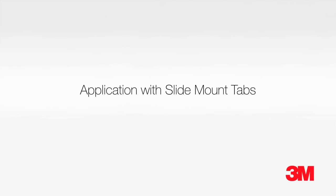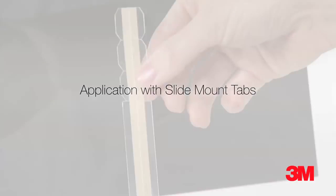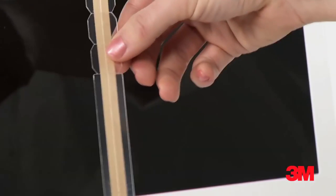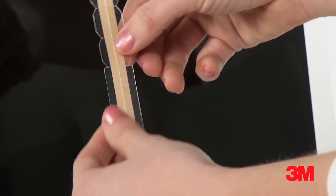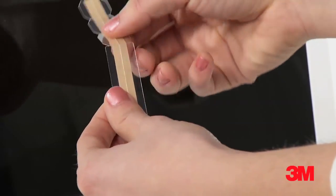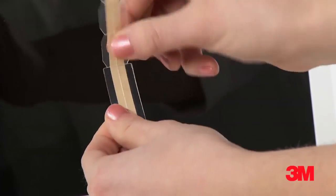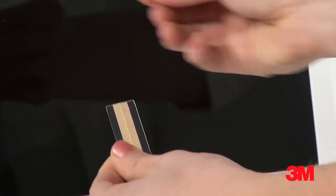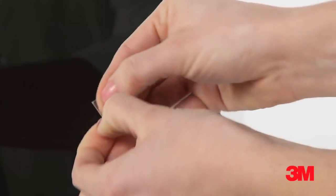You can also use slide mount tabs to secure your filter. Review the instructions to see the optimal positions for the slide mount tabs. Then pull the two sets of tabs apart.